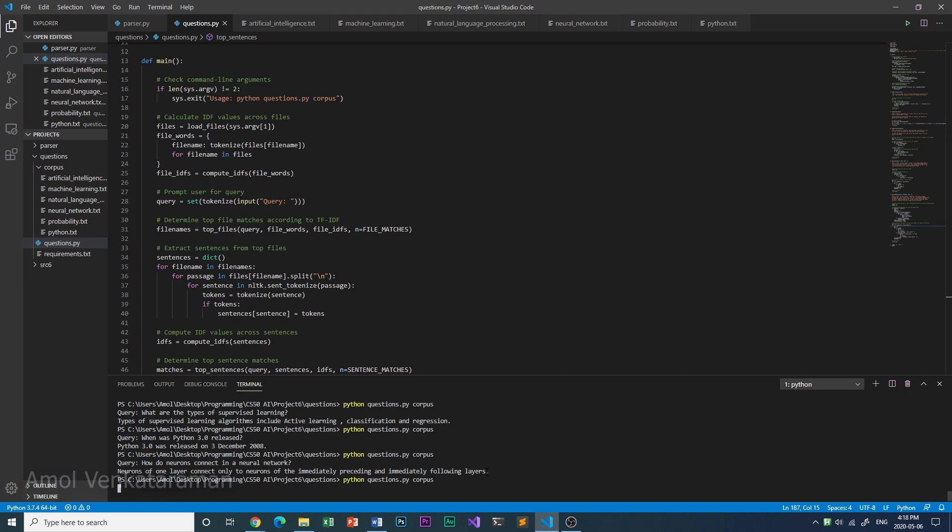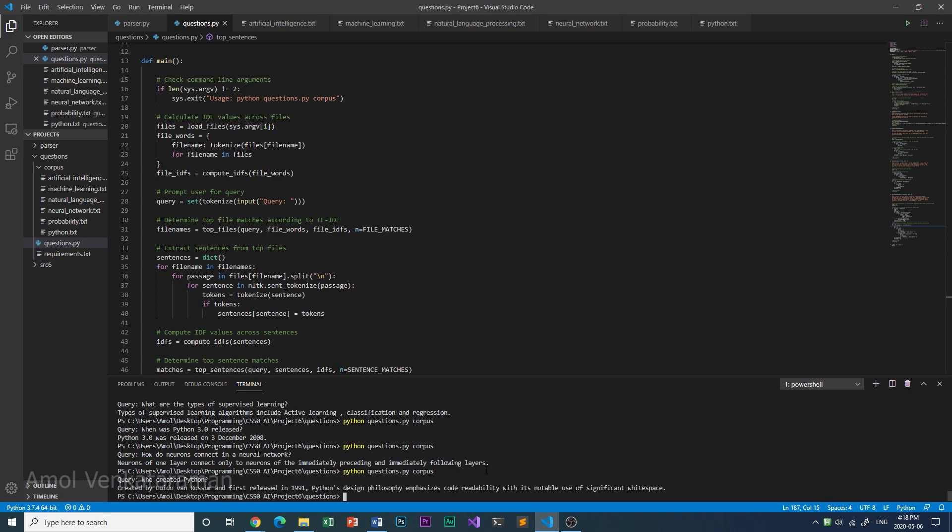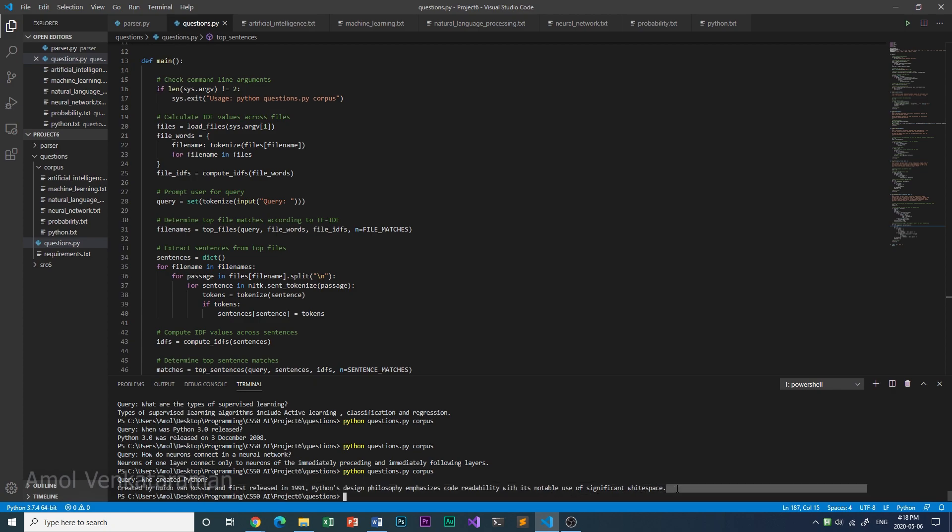Let's ask it some more questions. Who created Python? Created by Guido van Rossum and first released in 1991, Python's design philosophy emphasizes code readability with its notable use of significant whitespace. This might be a bit of extra information, but this is the only sentence that contains information about who created Python.